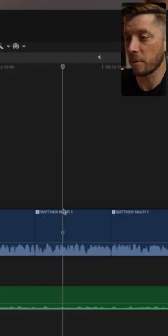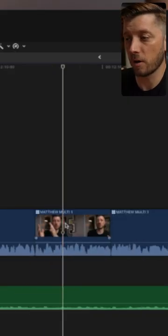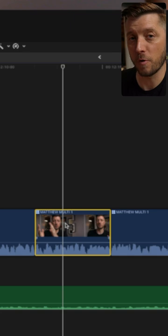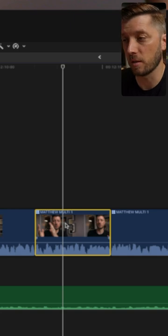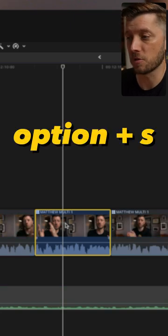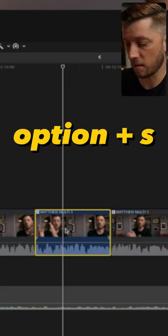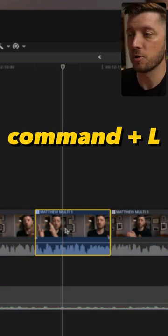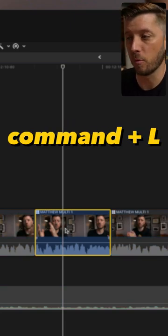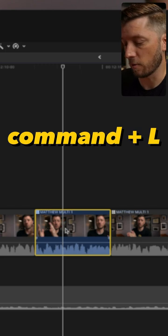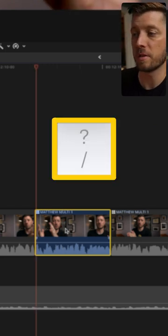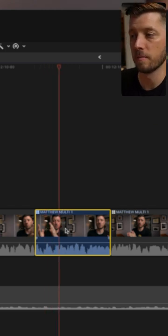Let's say this clip here has some weird audio stuff and you need to focus just on this clip. Hit option S to solo it, then hit command L to enter loopback mode, and then if you hit the forward slash key, it'll loop this clip.